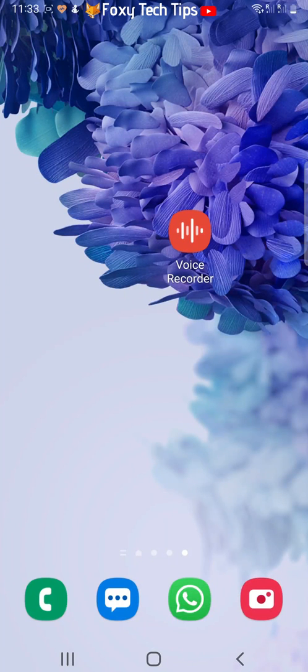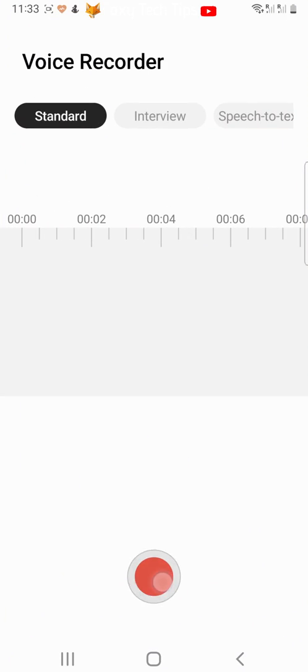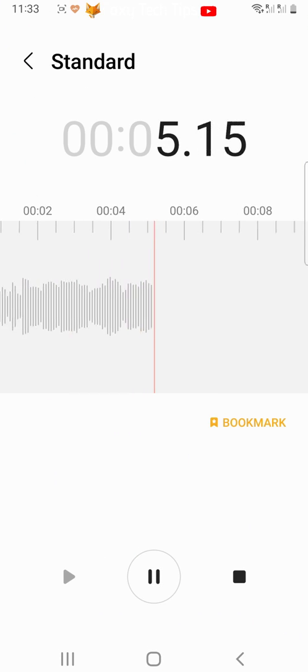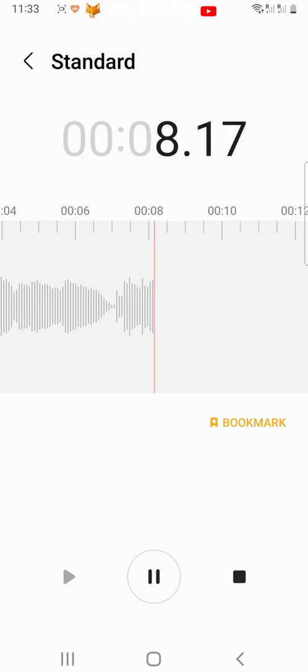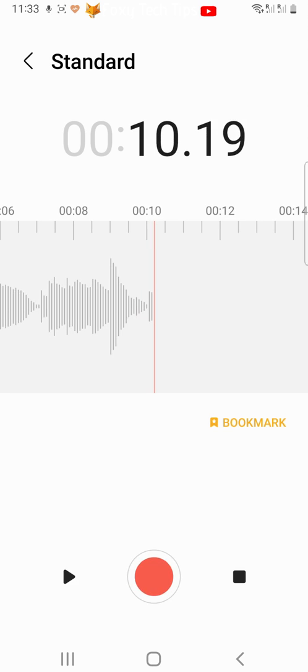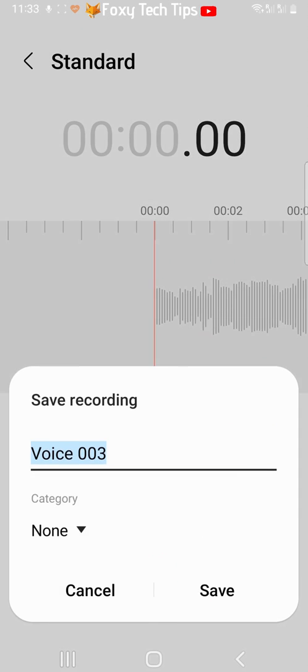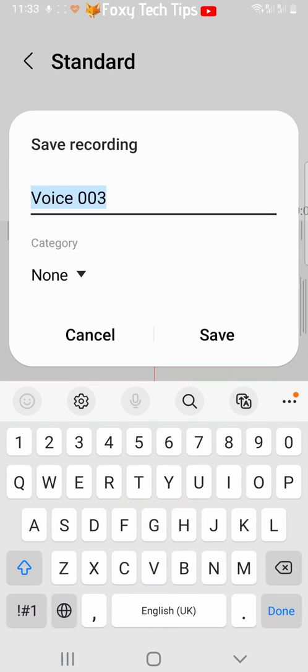Open the voice recorder app. Once you have recorded your voice clip, tap the stop button in the bottom right corner. You can then save your clip.